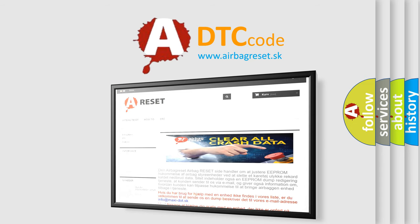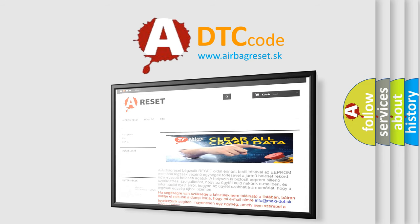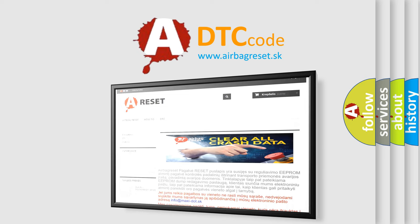The Airbag Reset website aims to provide information in 52 languages. Thank you for your attention and stay tuned for the next video.